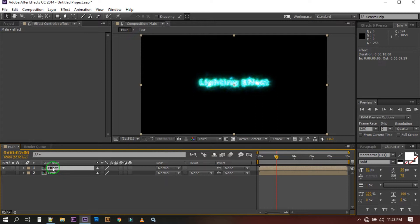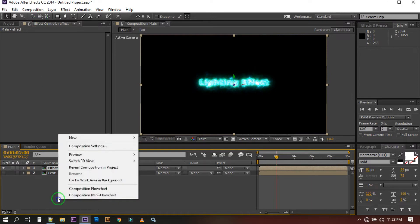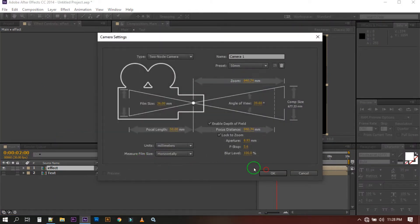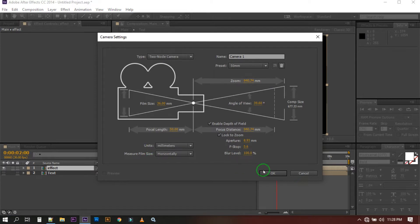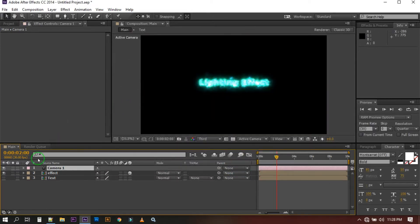Now select this effect layer and make it 3D. Create a new camera by right clicking on your mouse and go to New and select Camera. I'm going with default setting of camera.